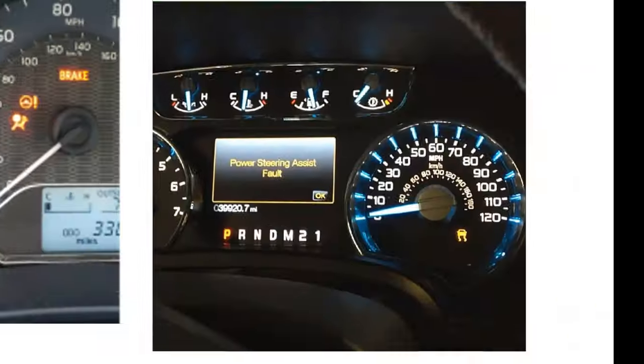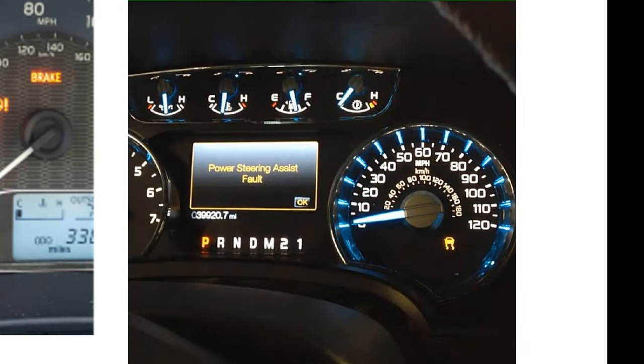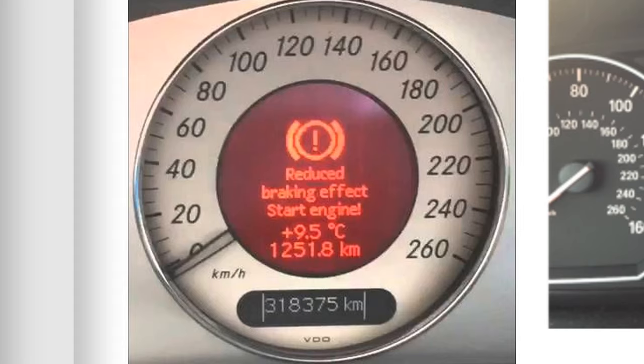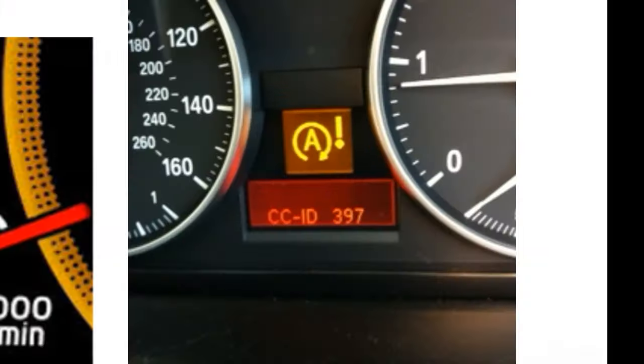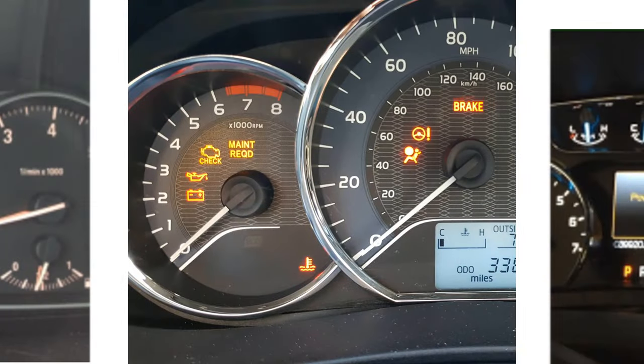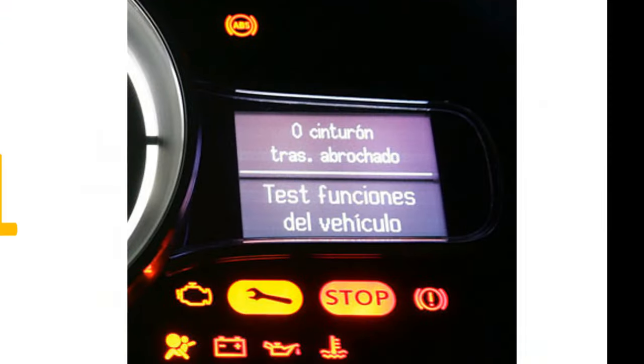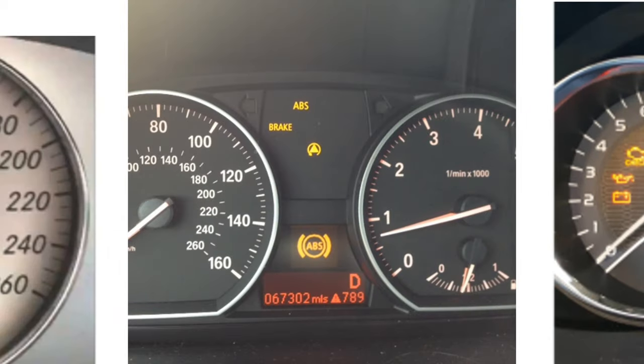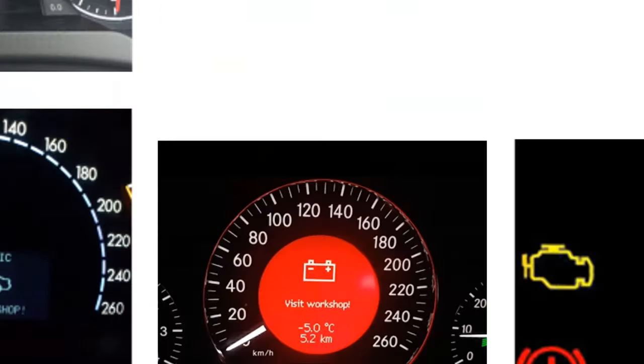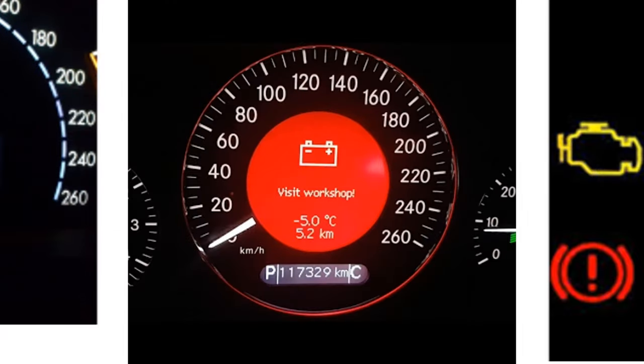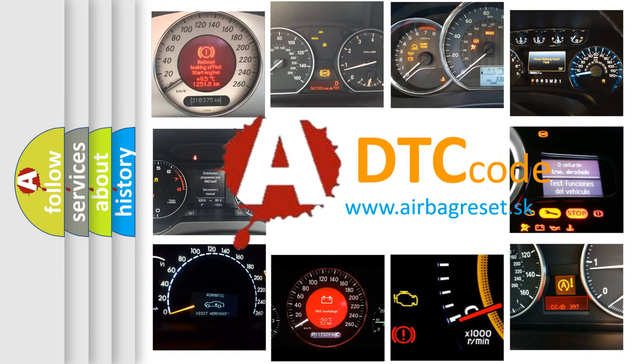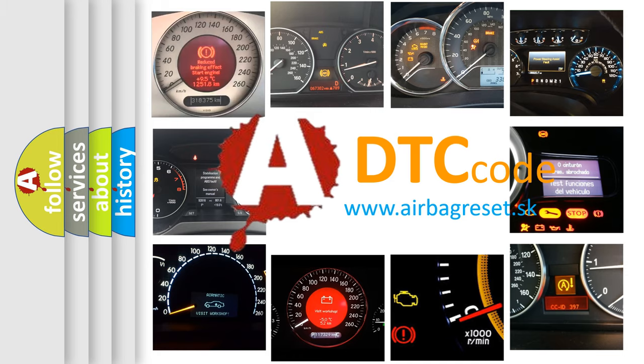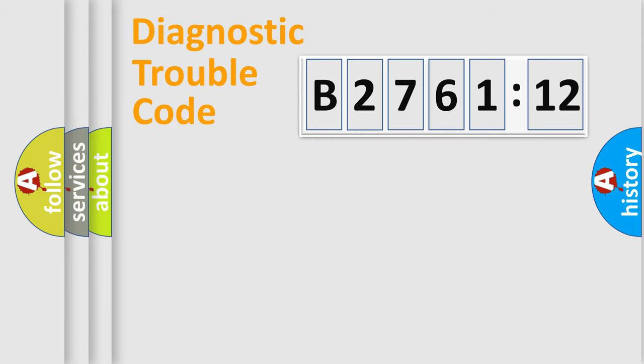Welcome to this video. Are you interested in why your vehicle diagnosis displays B2761-12? How is the error code interpreted by the vehicle? What does B2761-12 mean, or how to correct this fault? Today we will find answers to these questions together.